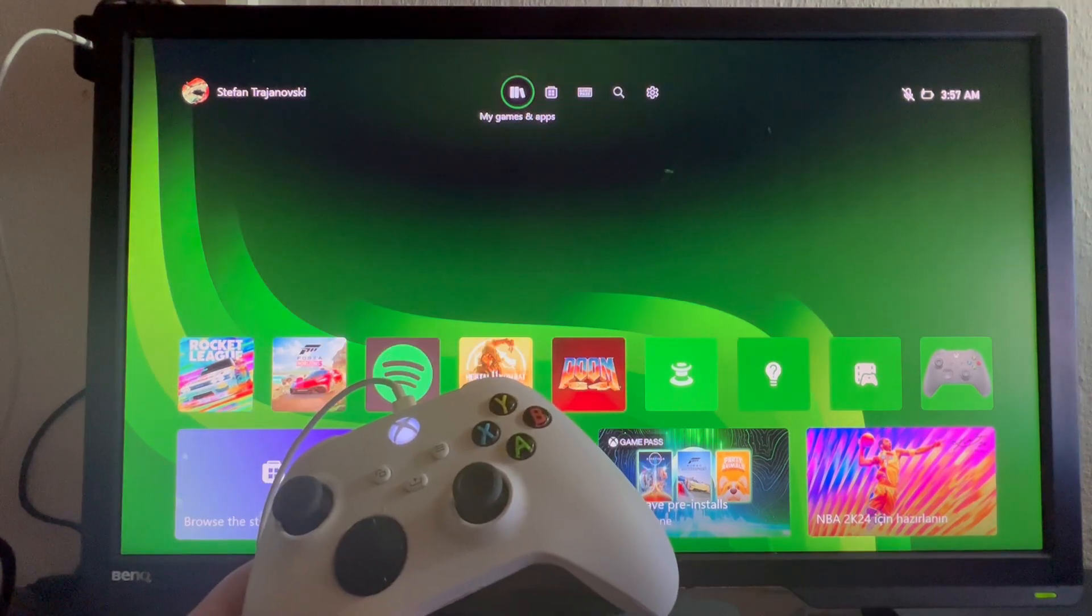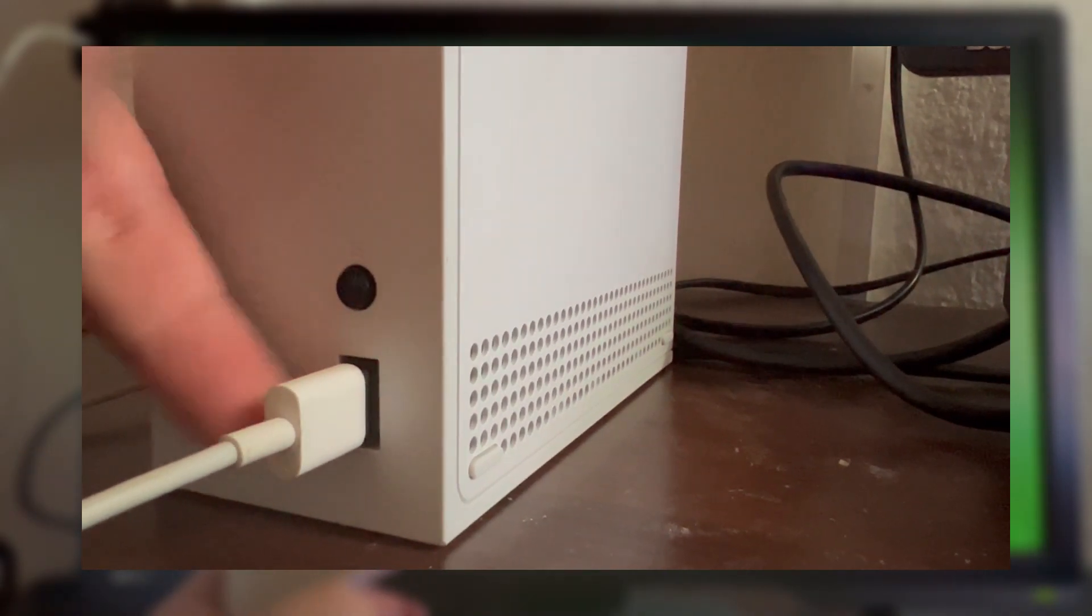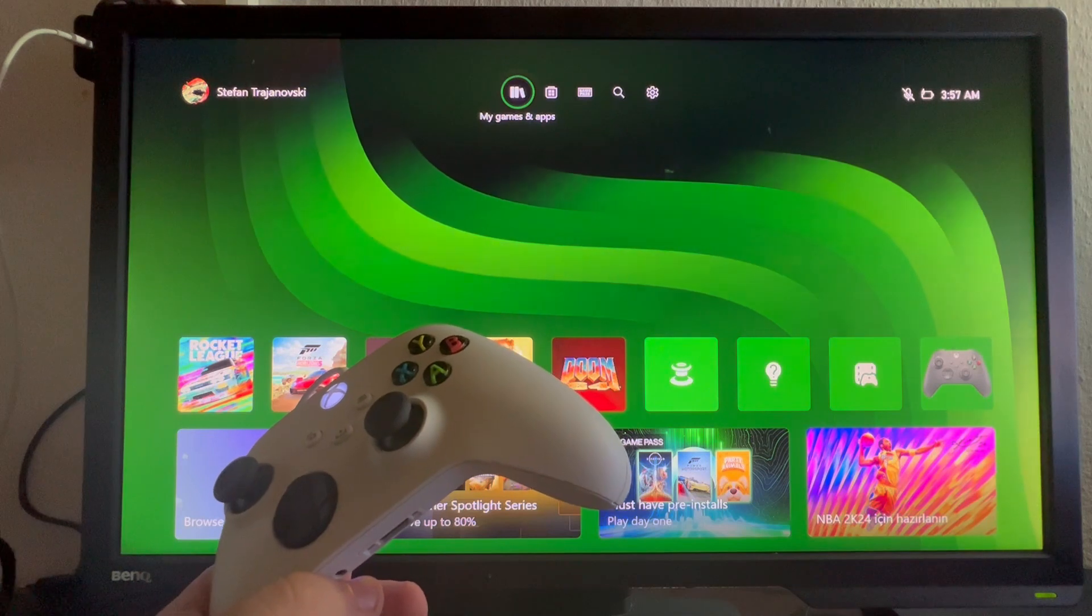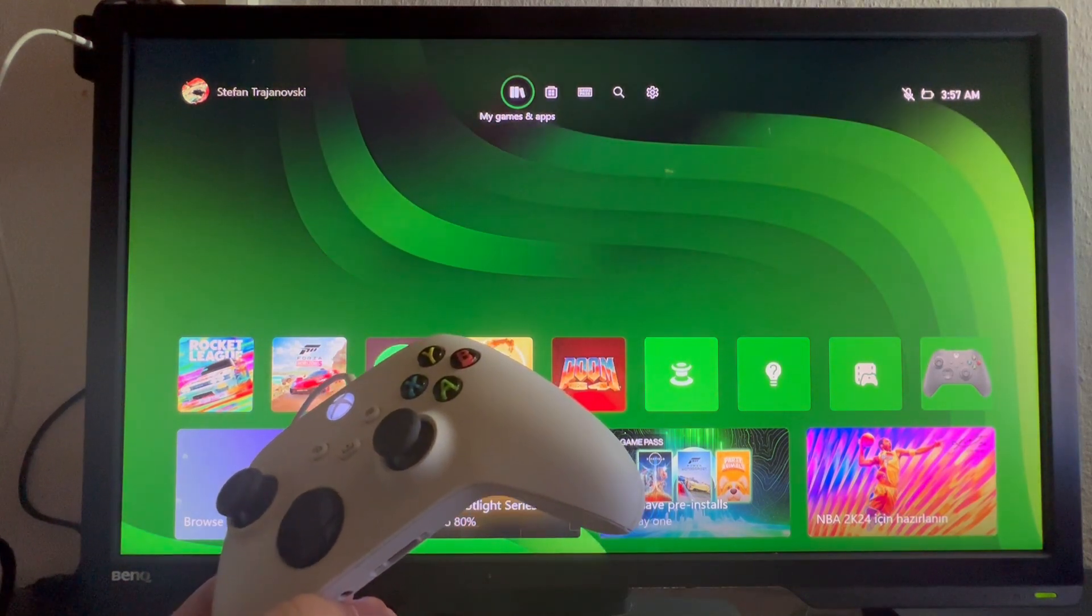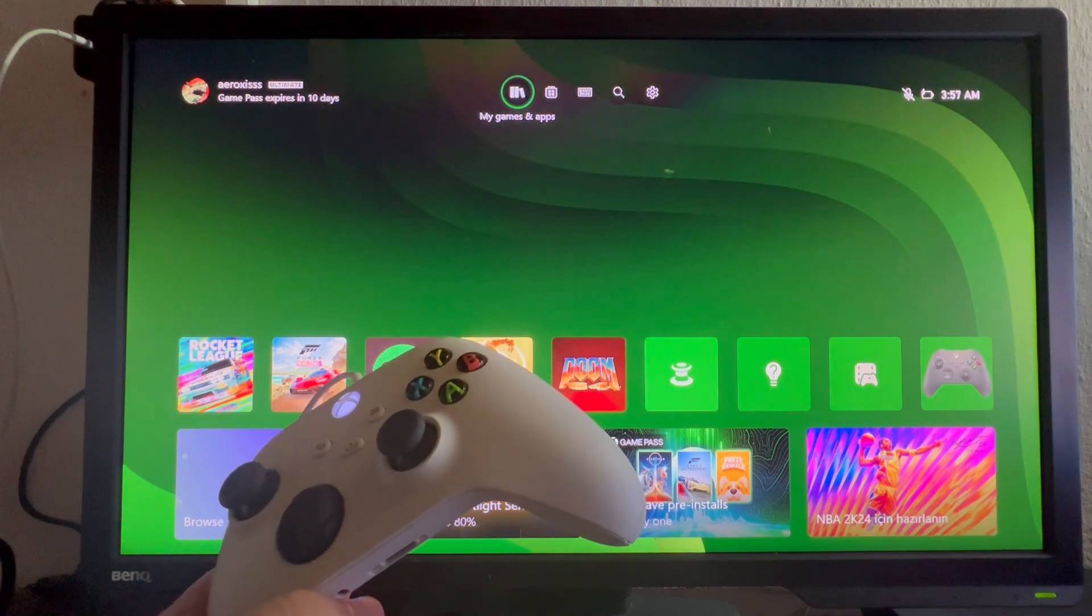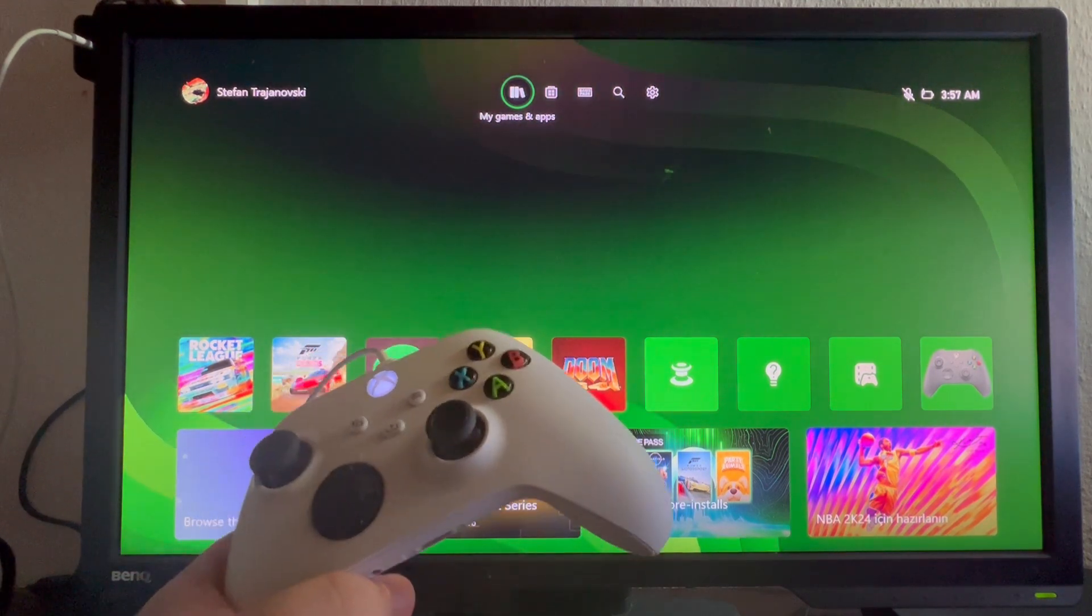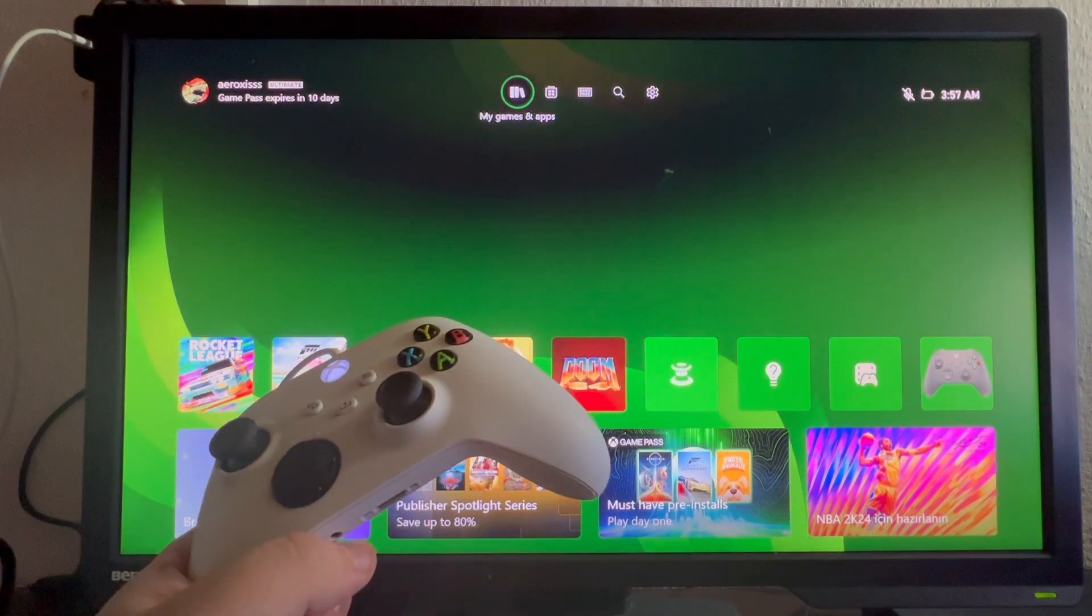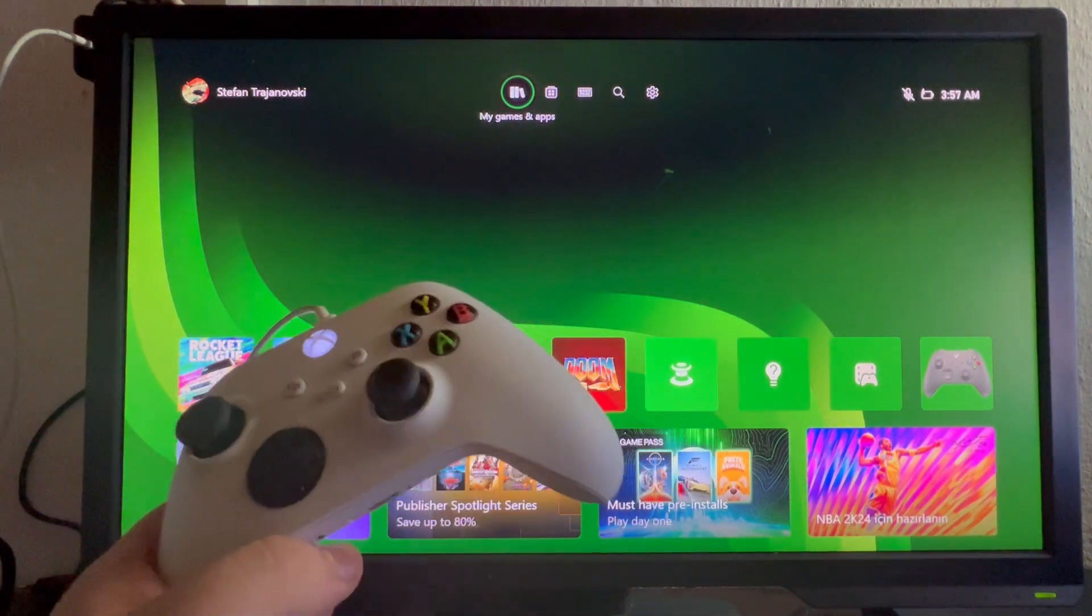For the next method, try disconnecting any peripherals or storage devices connected to your console. They might be interfering while the system is trying to update the software and can lead to a black screen of death. Only leave the HDMI and power cables plugged in. Then try powering on your Xbox and see if it helped. If it didn't, move on to the next method.